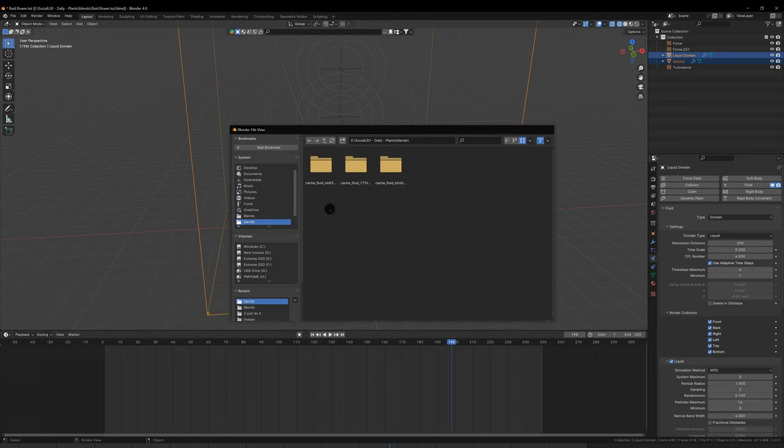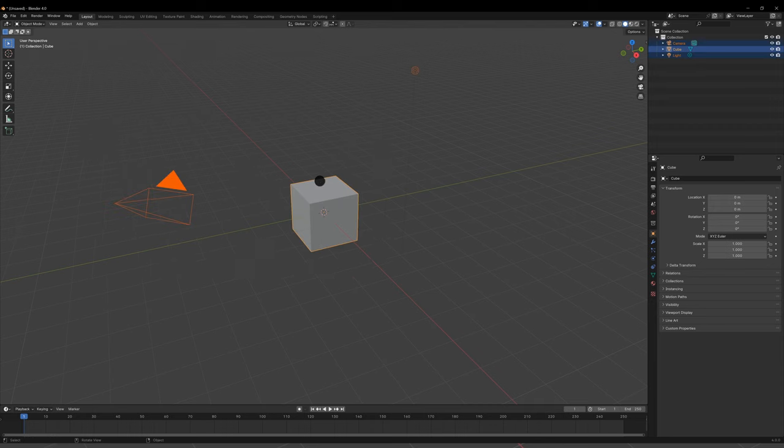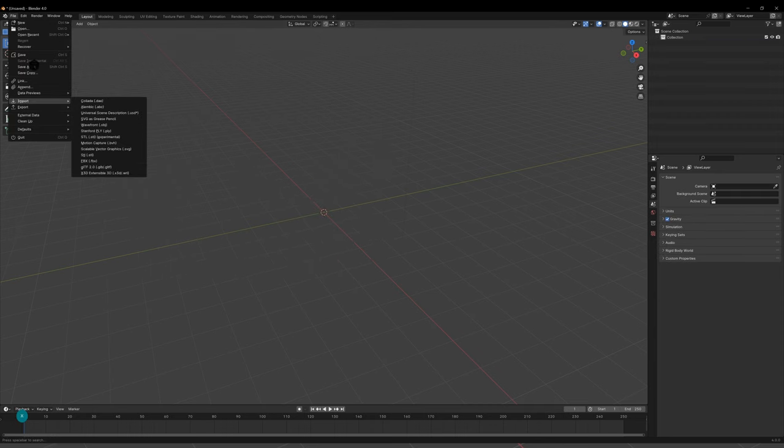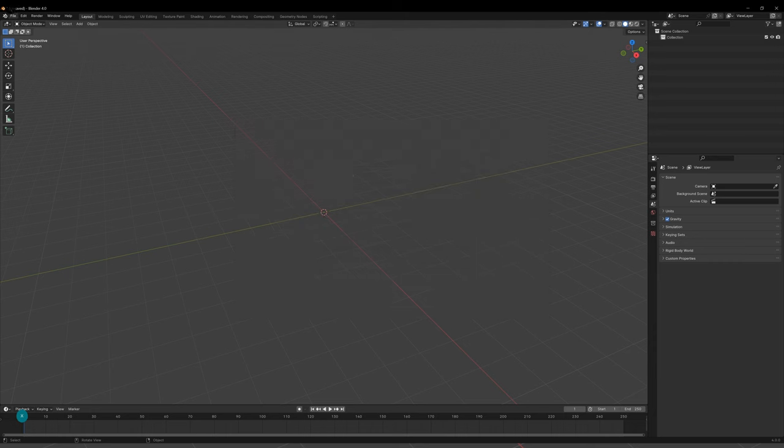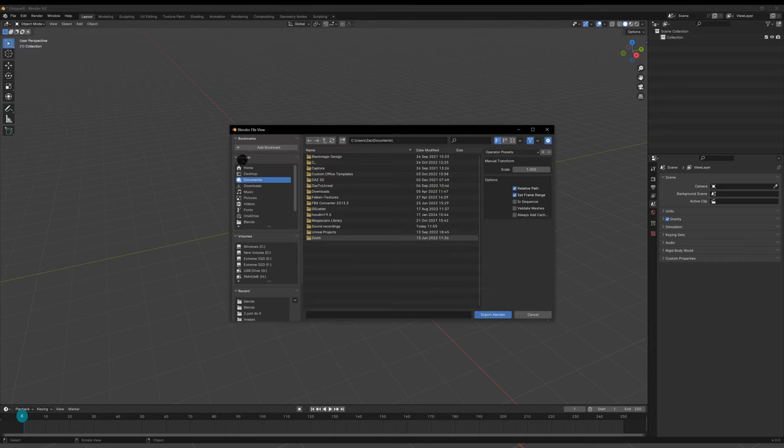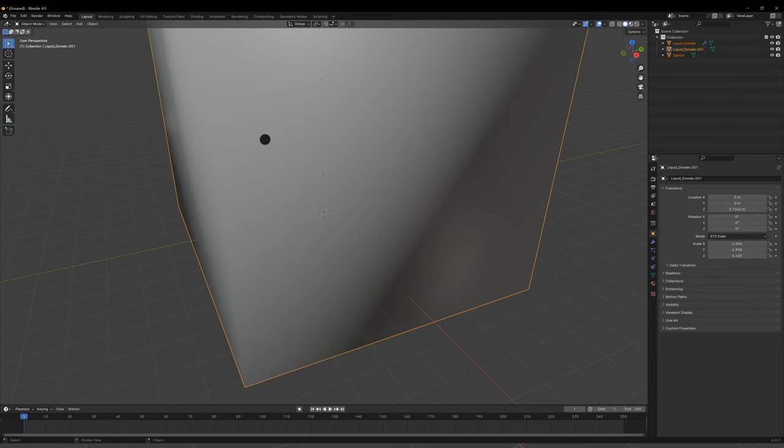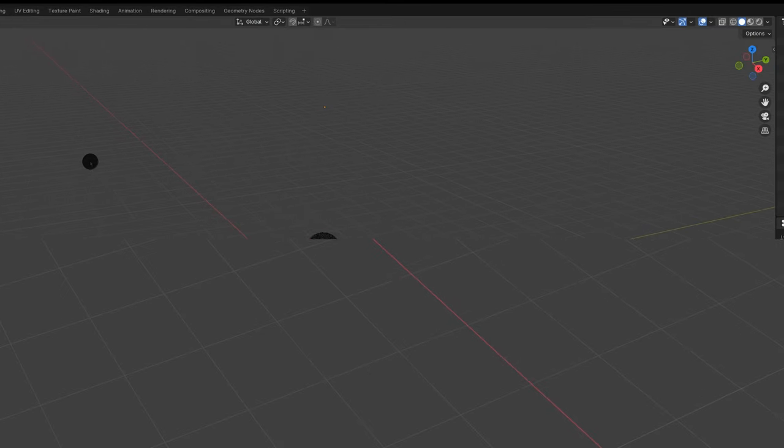In a new blend file, delete everything and then import the ABC file that you just exported. It's important to start a new blend file because the whole thing will still have the data from the fluid zone.